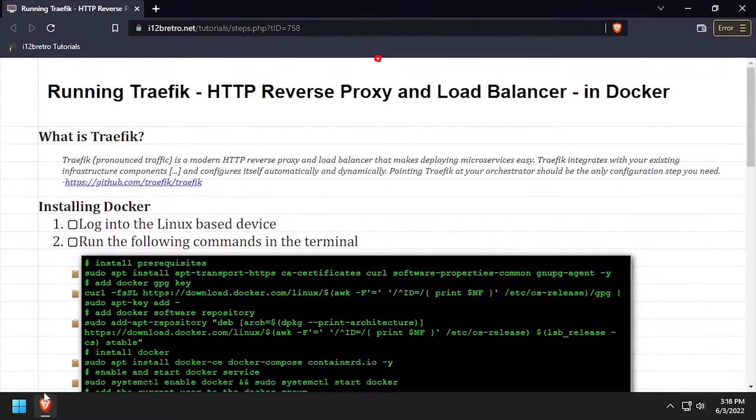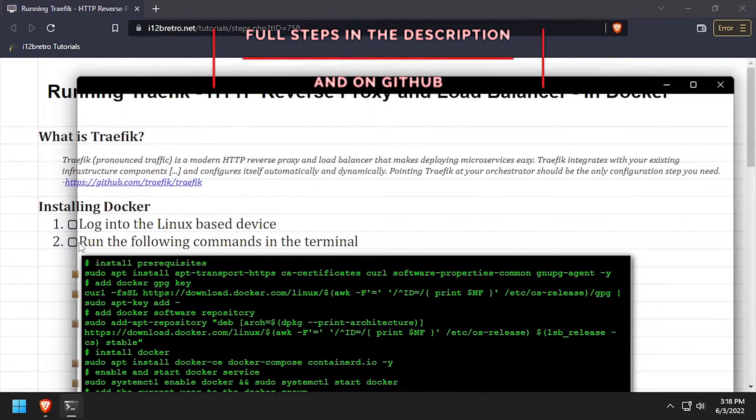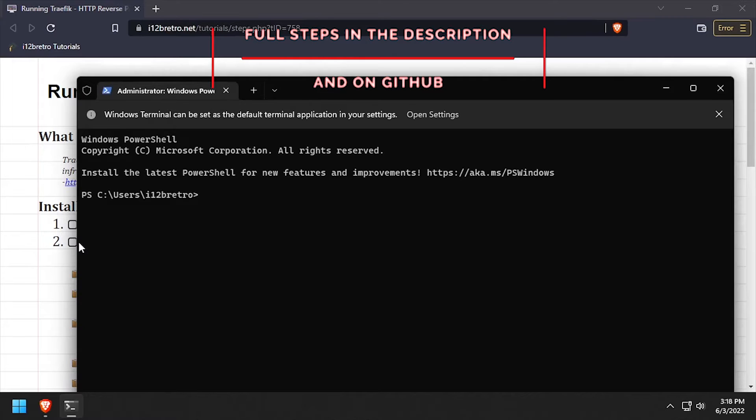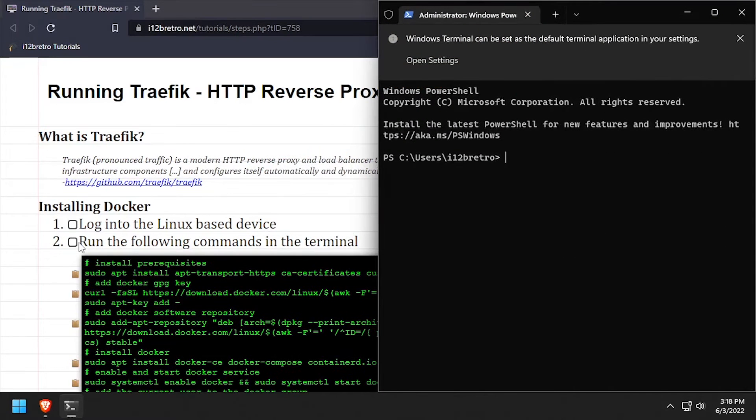Hey everybody, it's iWentToBeRetro. Today we're going to take a look at running Traefik, an HTTP reverse proxy and load balancer in Docker.